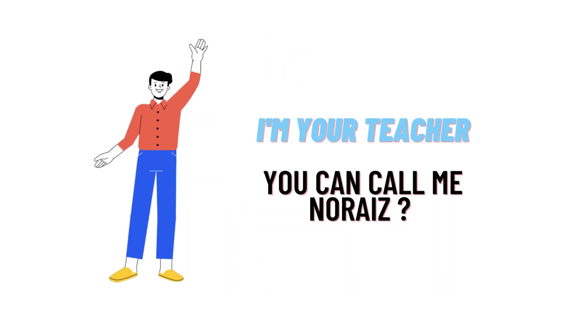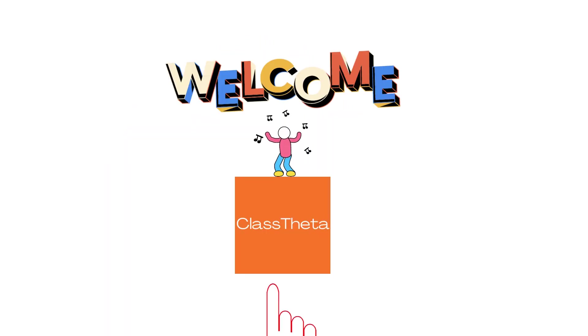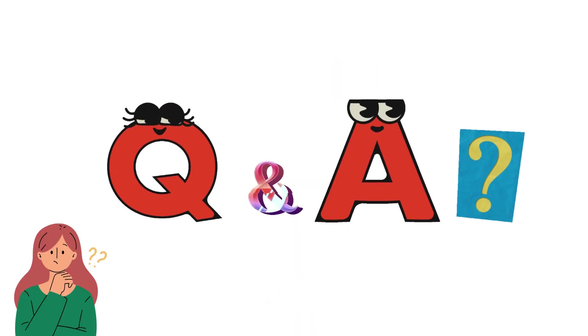Hello everybody, how are you? I am Nariz, your teacher here, and I'll be teaching you a different question and its answer. I welcome you to ClassTheta.com where we'll be discussing questions. So let's get to the questions.